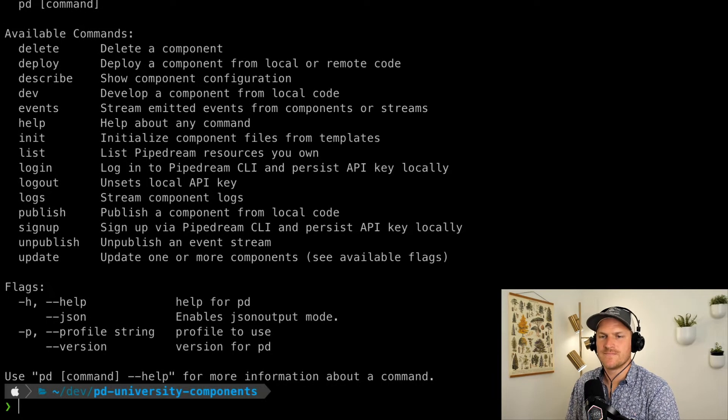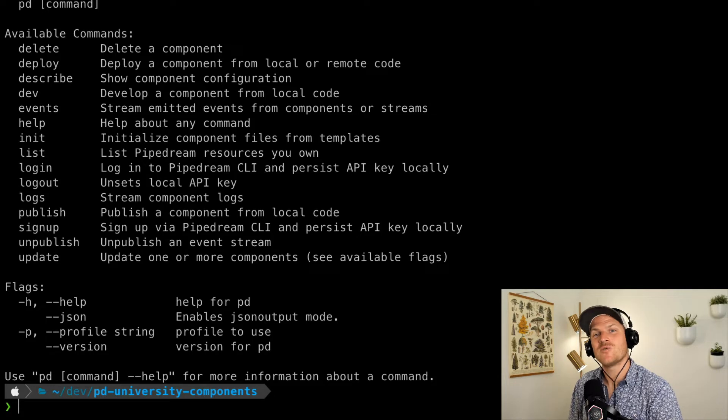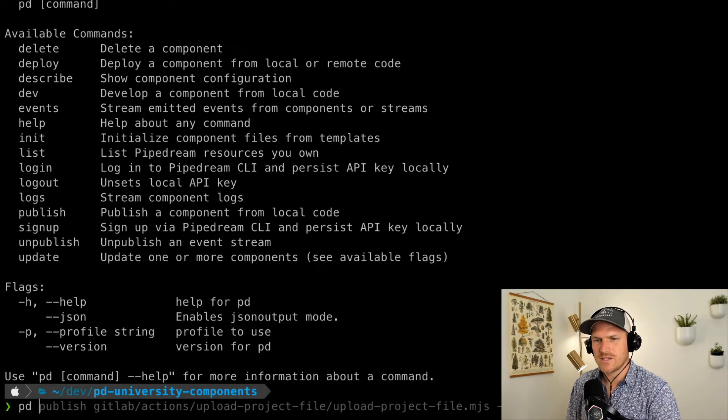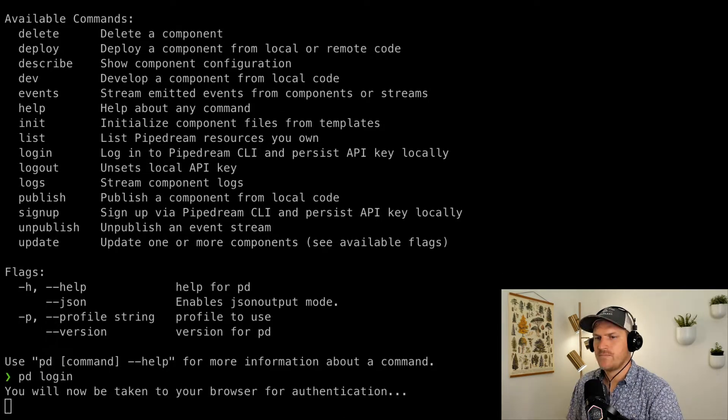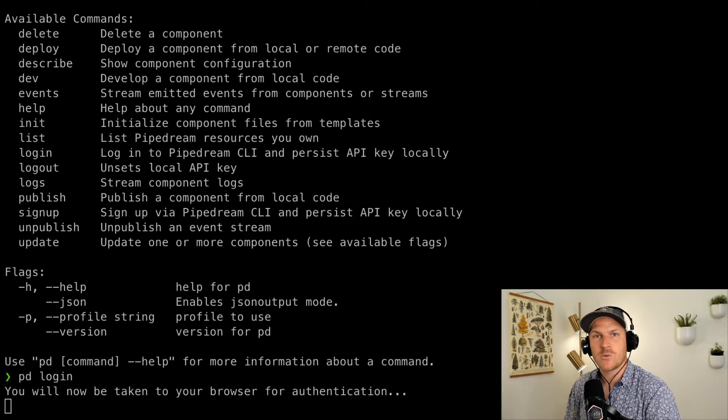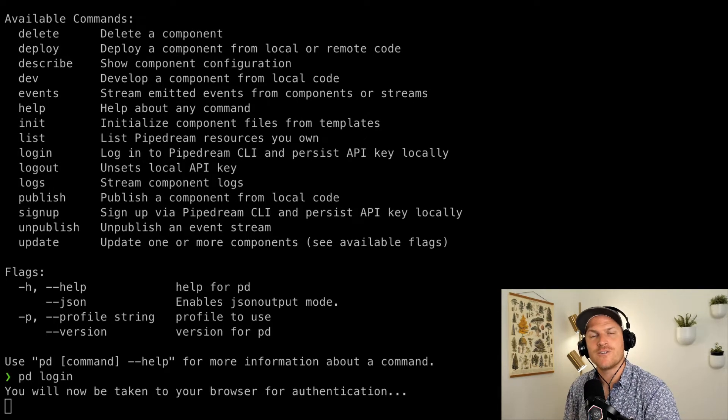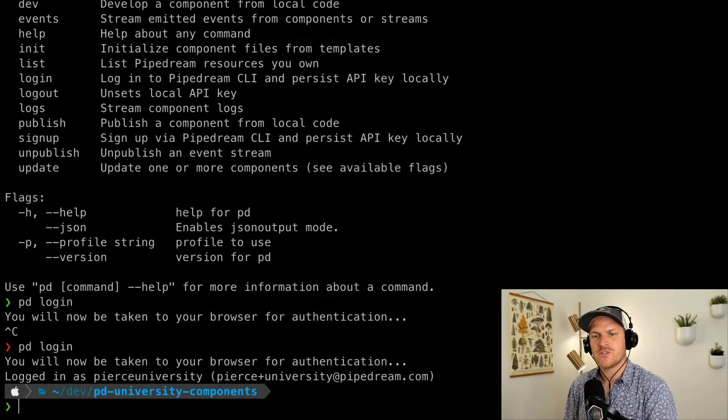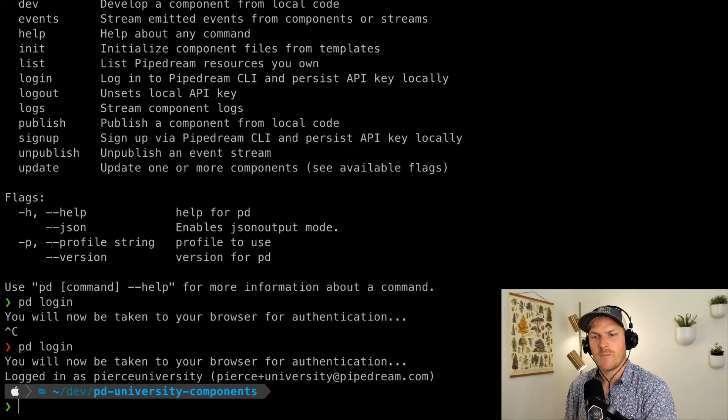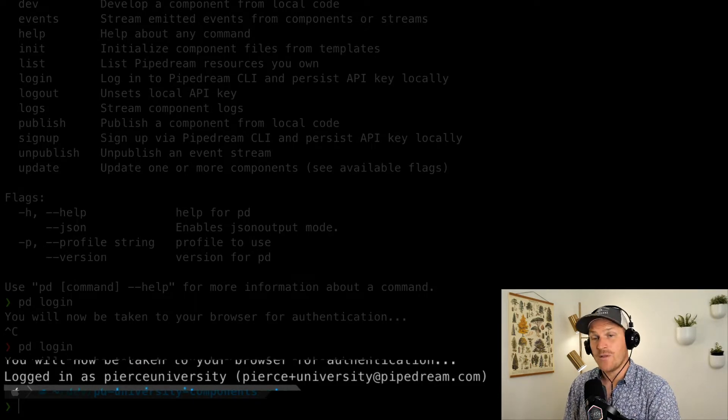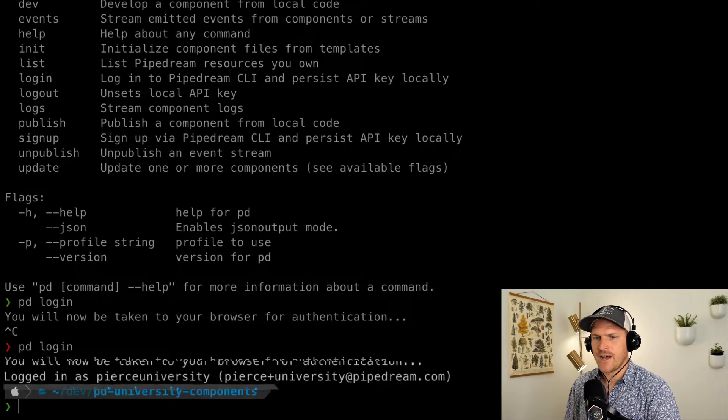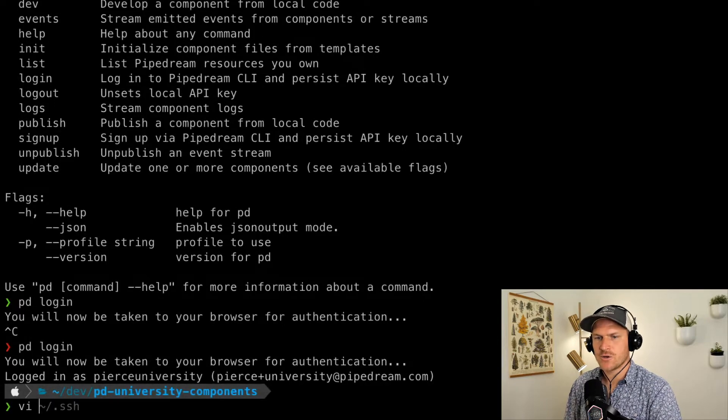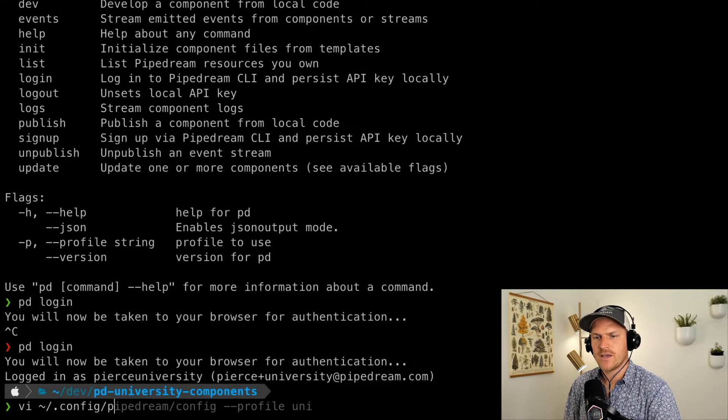The first thing we need to do is log into our Pipedream account. So I'm going to type in PD login. This will open a brand new browser window for you to log into your Pipedream account. Once you've logged into your Pipedream account, you'll see that it'll automatically update with a status saying you've logged in. Now what this did is it created a file under your home path called Config Pipedream Config.